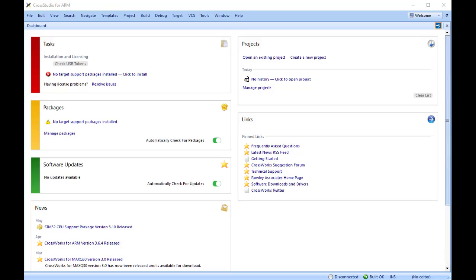Each copy of CrossWorks must be registered and activated before it will build projects or download and debug applications. We are going to use the CrossWorks License Manager to request and activate the software. Requesting an evaluation key is very similar, and I will mention the differences as they occur.